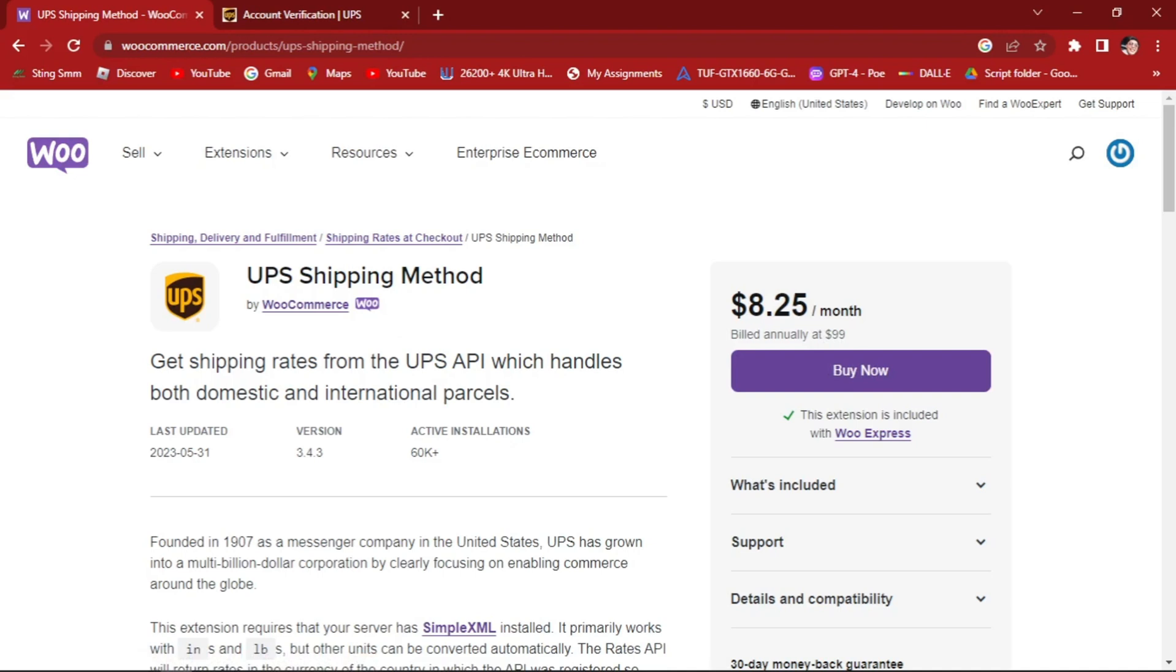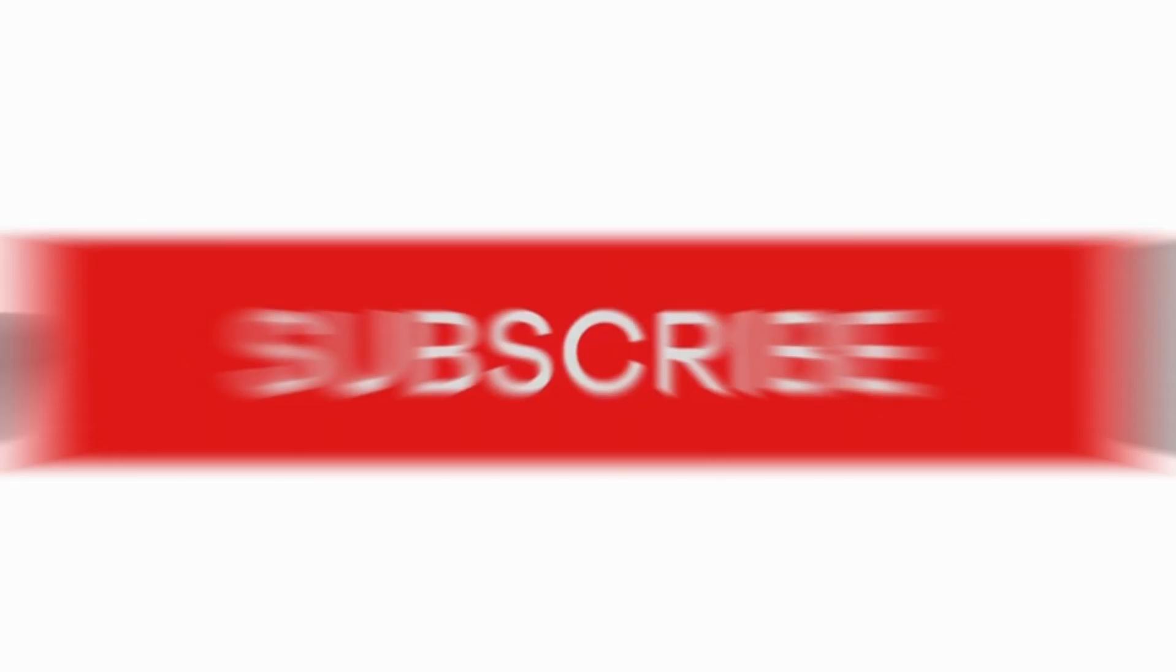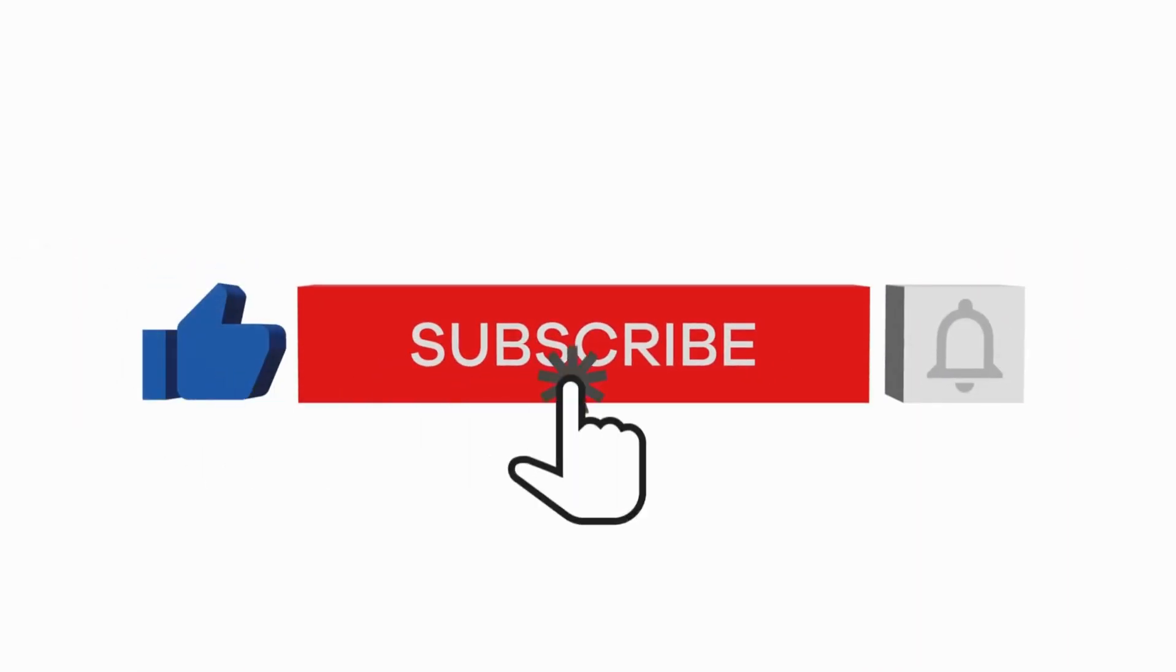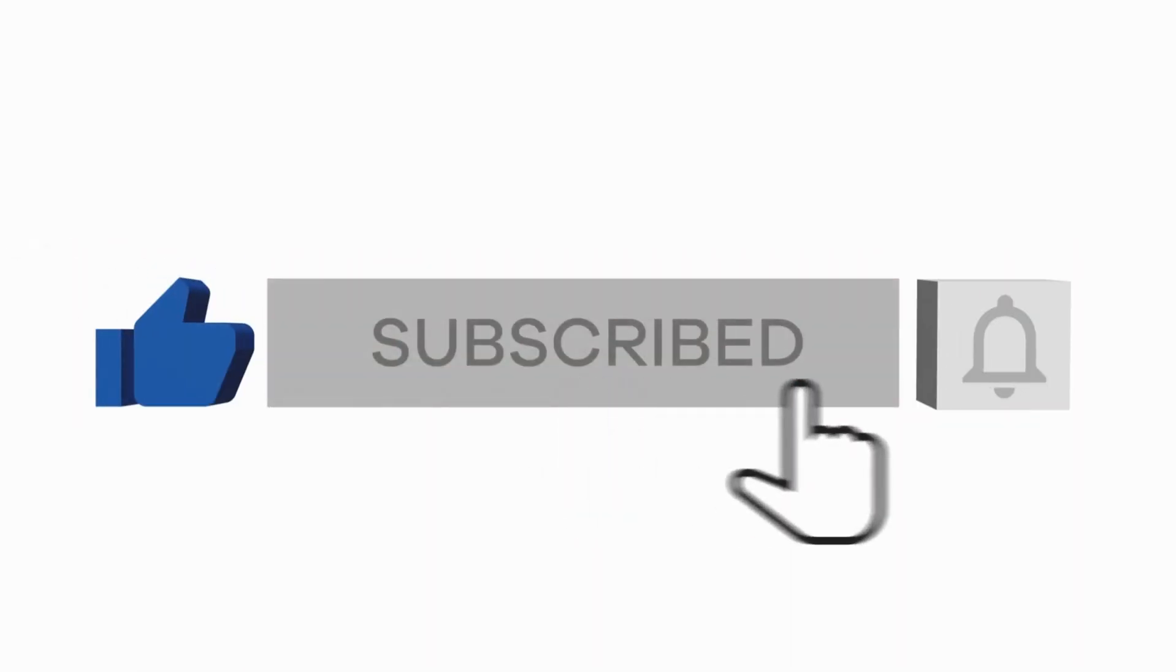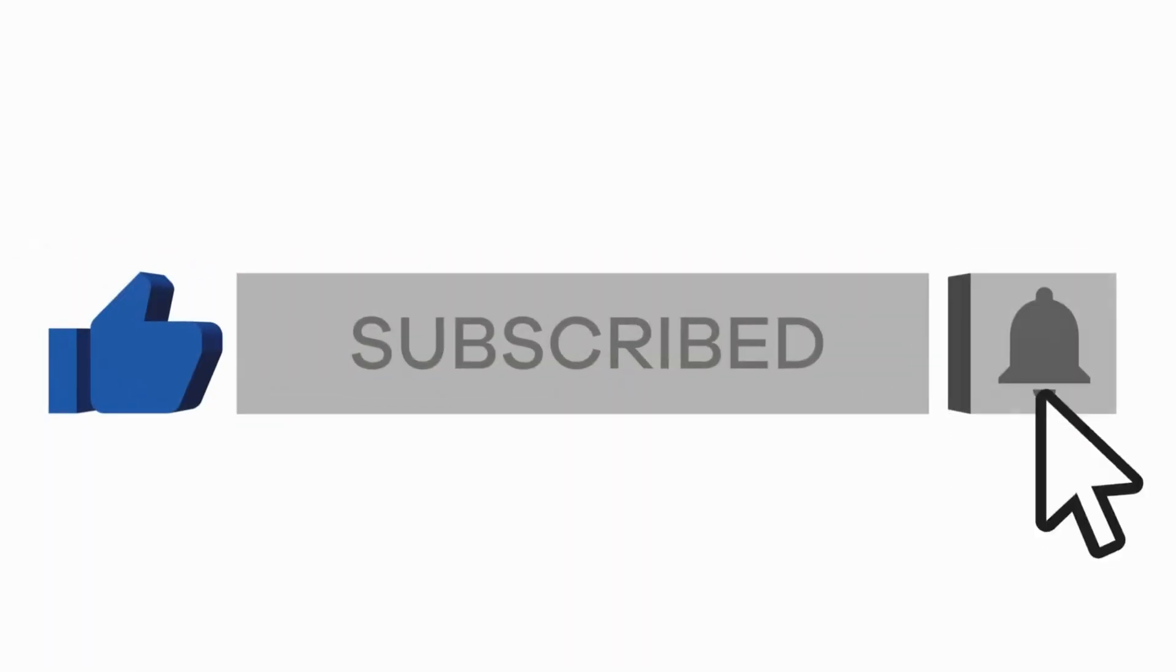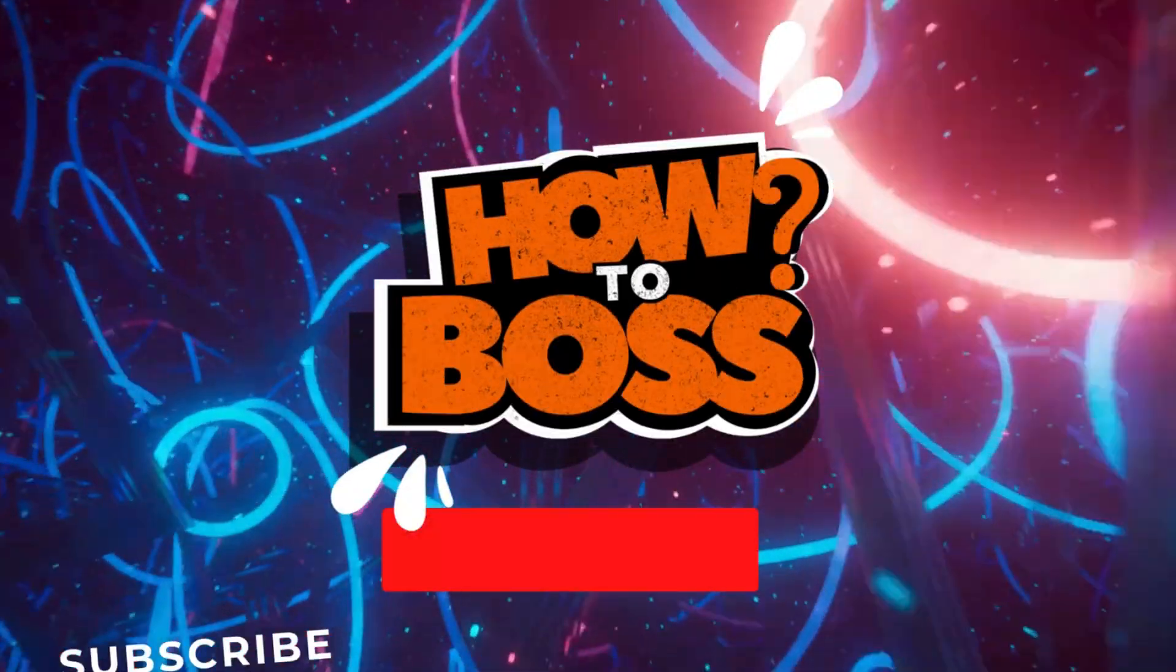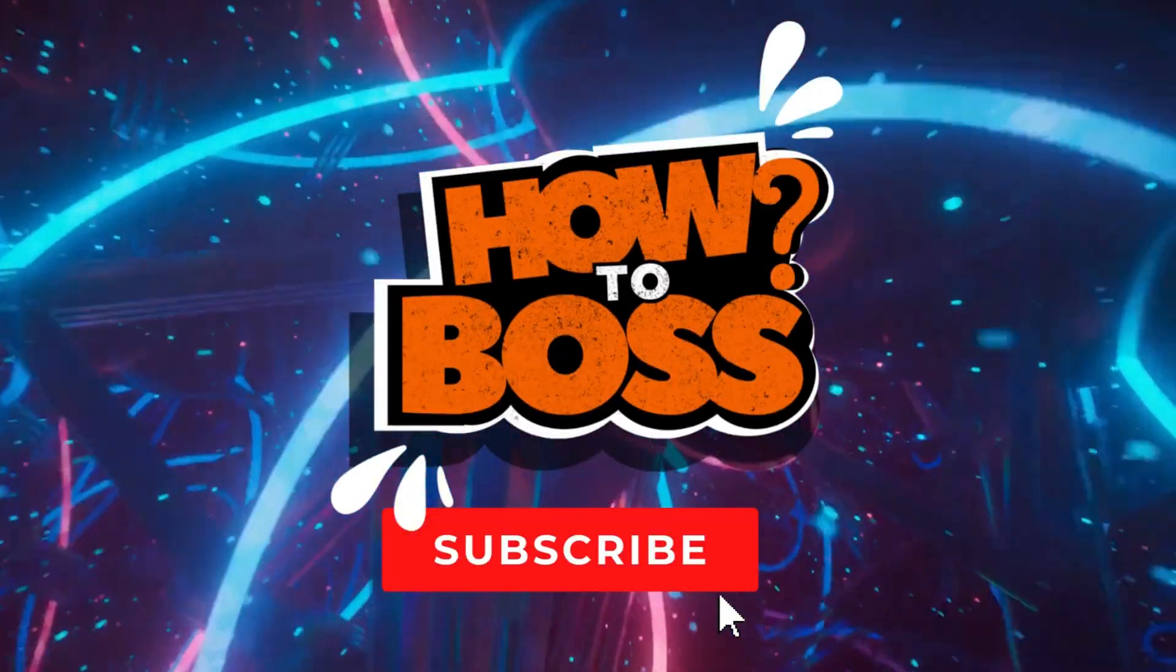We hope you found this tutorial on how to add UPS shipping methods for your WooCommerce store helpful and informative. UPS shipping methods can enhance your shipping capabilities. Remember to follow the steps outlined in this tutorial and test shipping functionality to ensure smooth customer experience. Don't forget to like this video and subscribe to our channel for more valuable insights and tutorials. Thanks for watching guys. Remember to follow the steps carefully. We will see you on the next video.